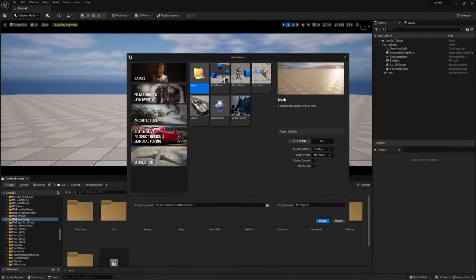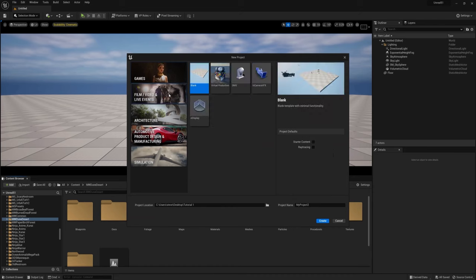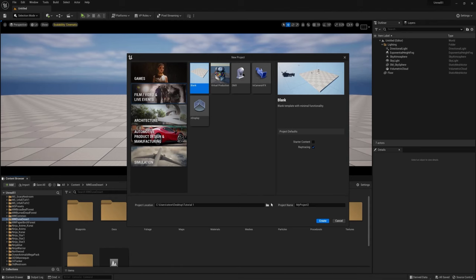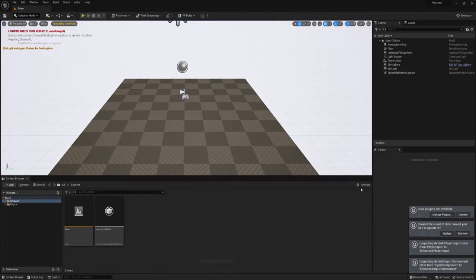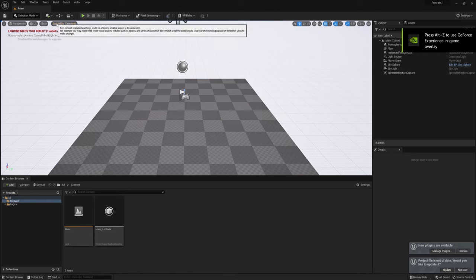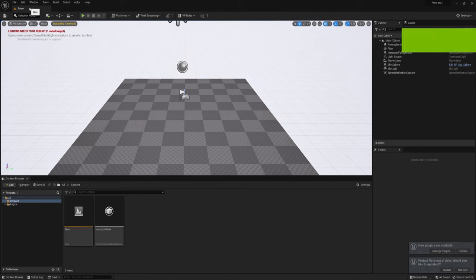Go with a blank project under the Film, Video and Live Events category. We don't need the starter content, but we do need ray tracing, so go ahead and tick that box. Don't forget to name your project and save it where you want it to go. Here's our new scene, and while it loads and compiles the shaders, let's go load some plugins and change some settings.